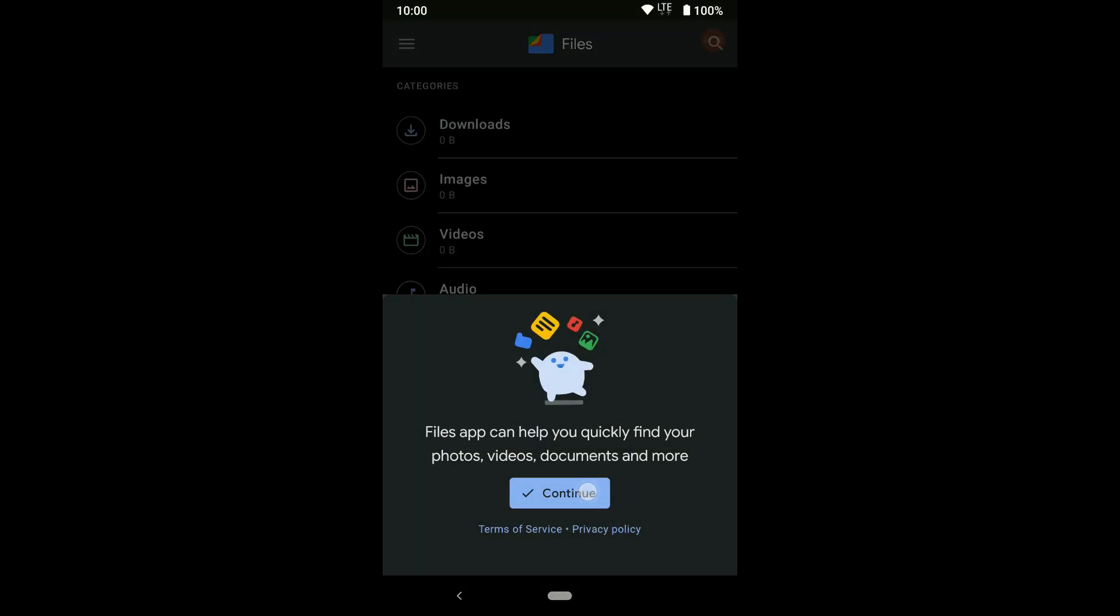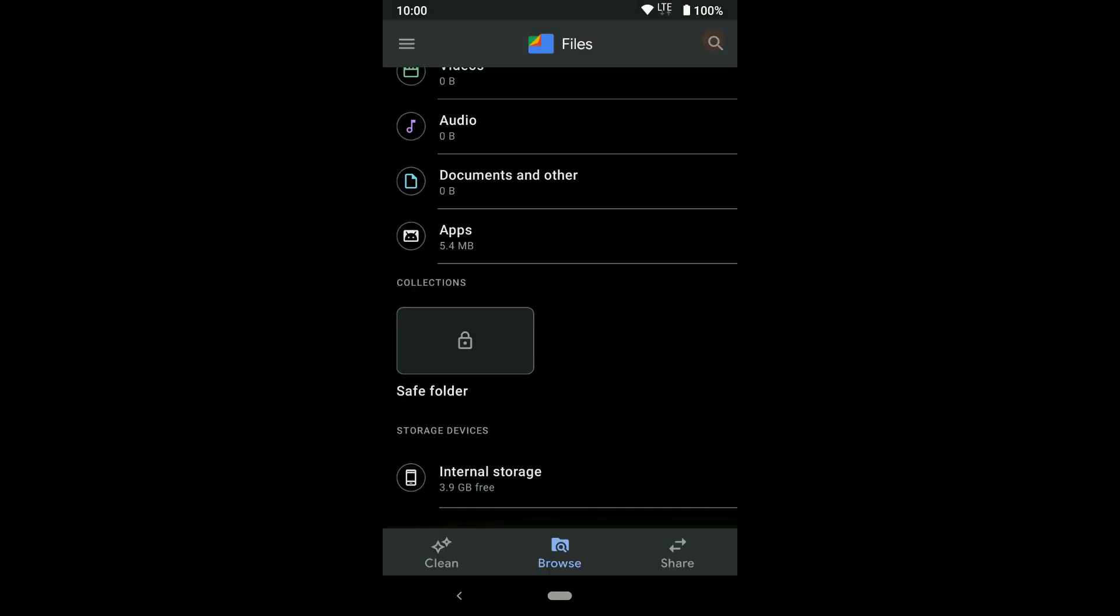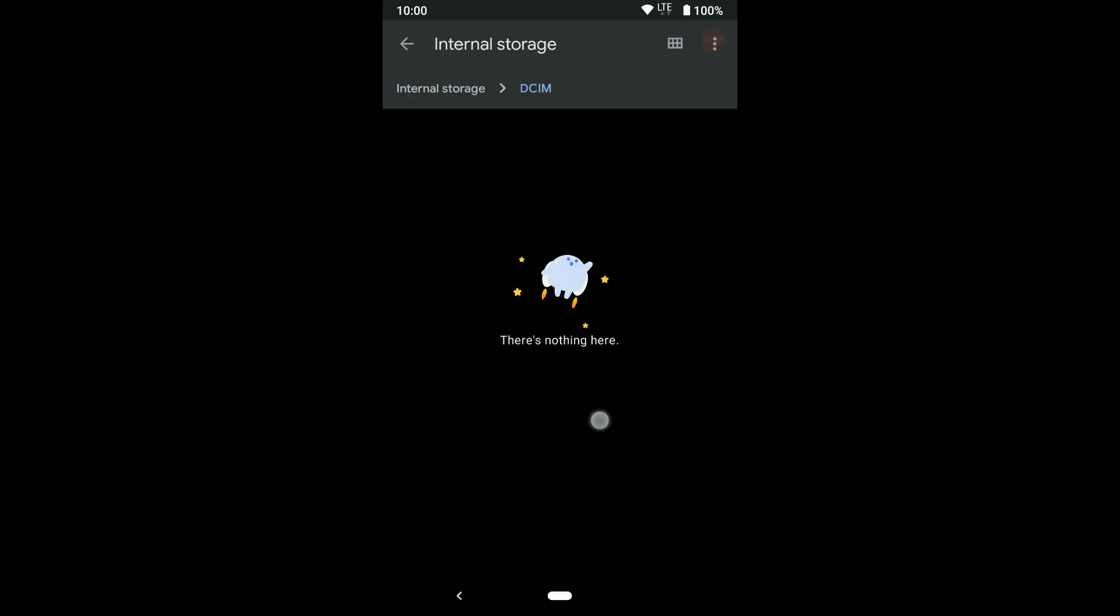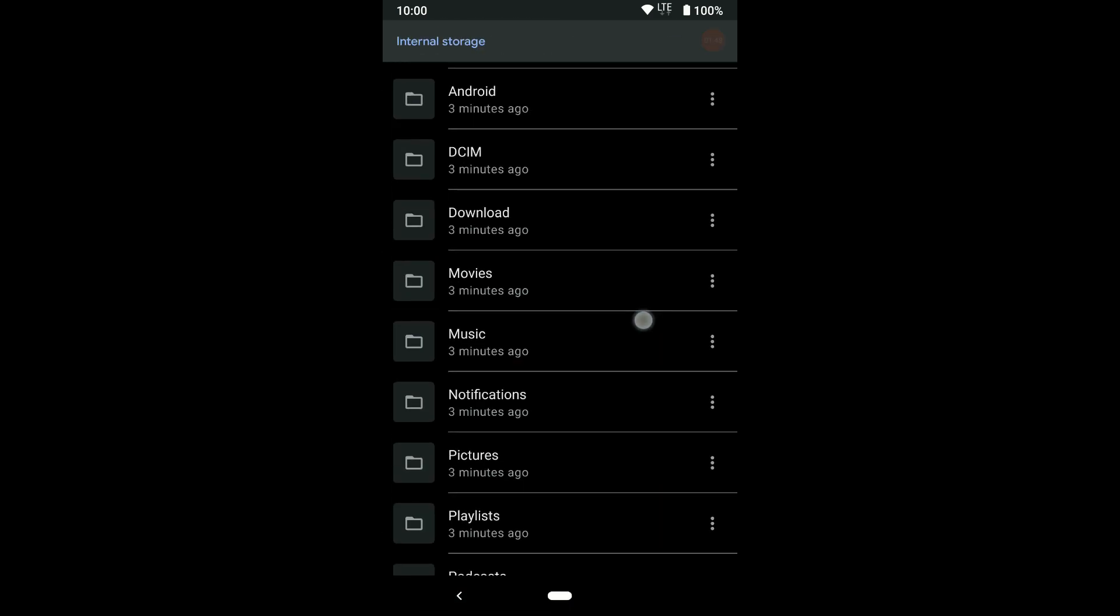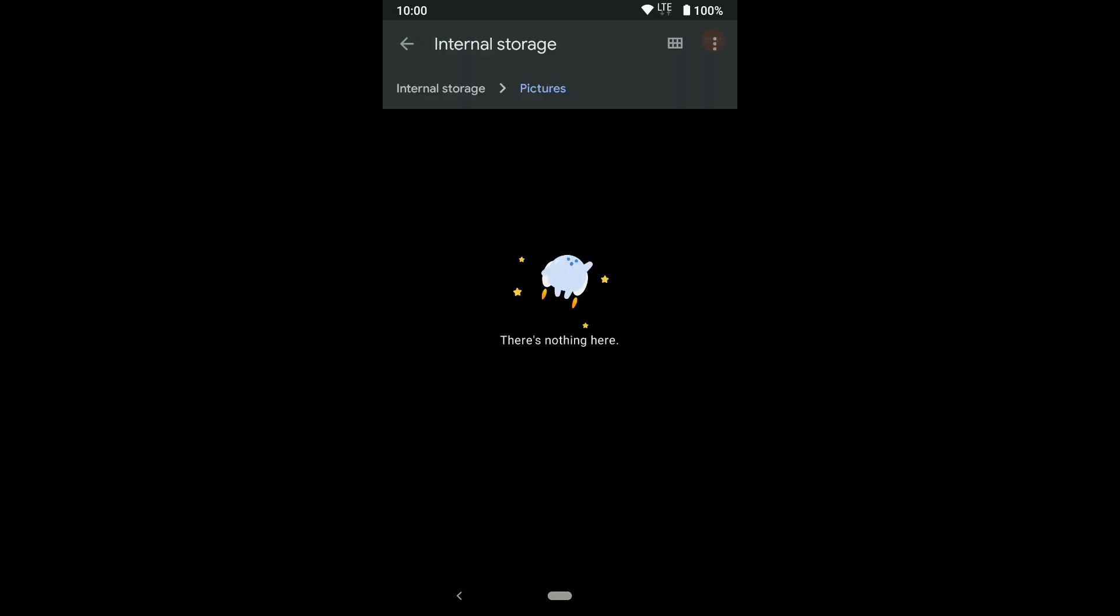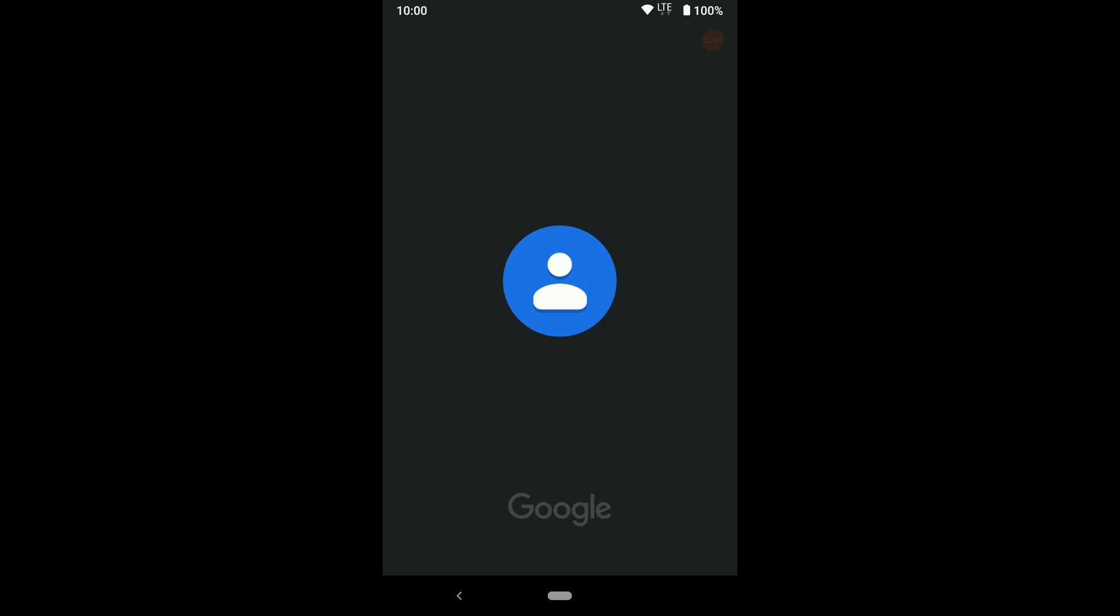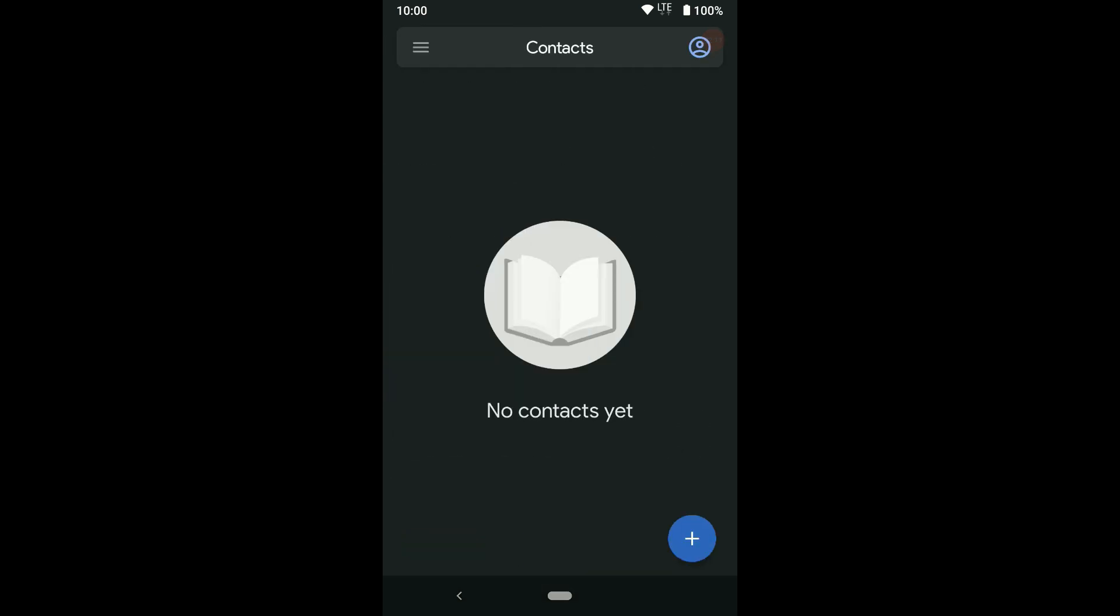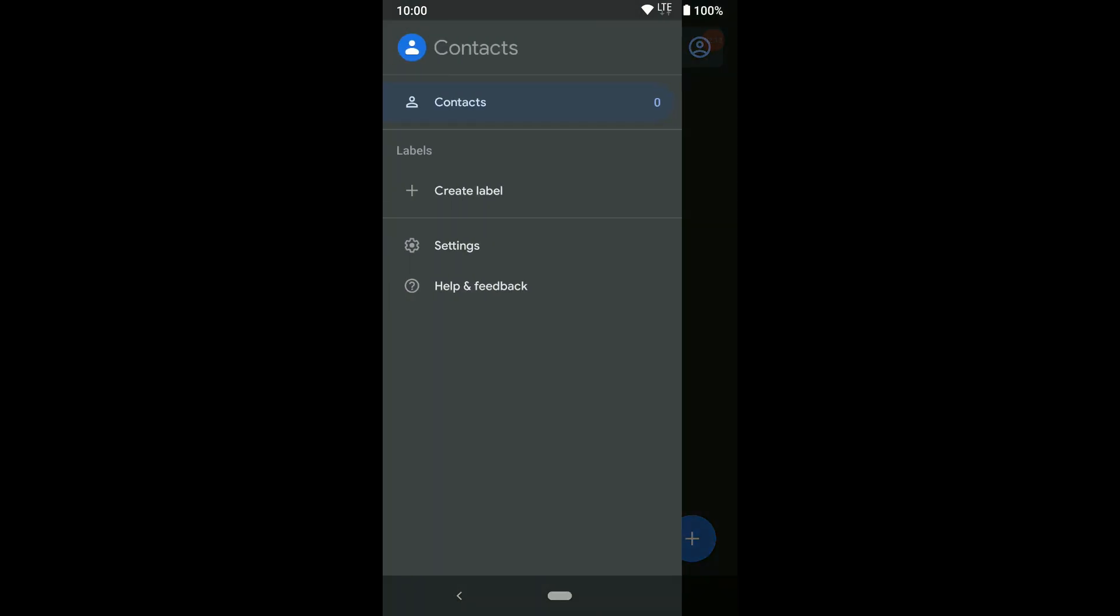These apps behave like you have installed them on another device. You can't access data of these apps outside your work profile. Similarly, these apps can't access data from your personal workspace apps.